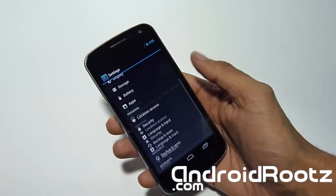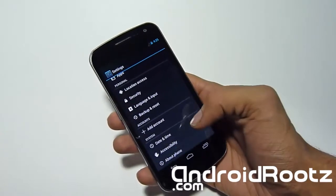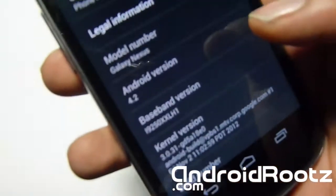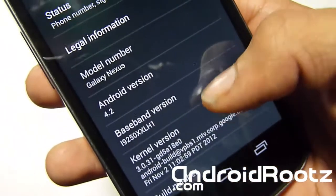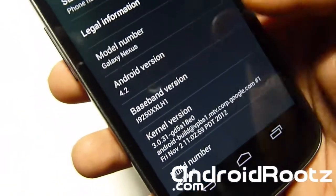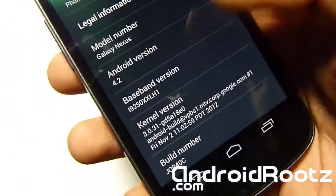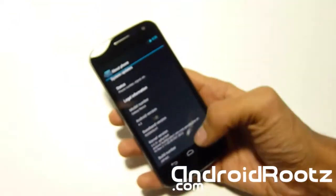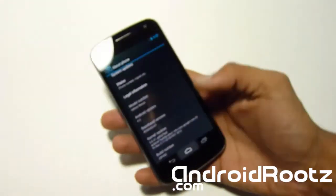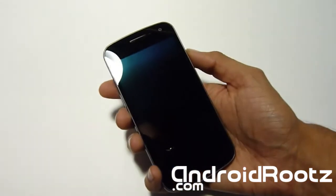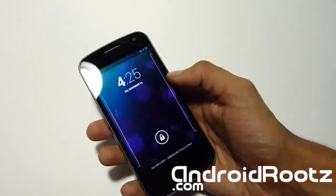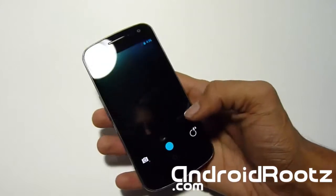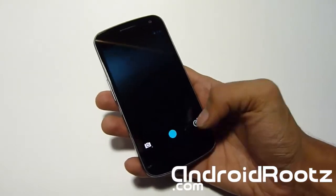I'm running on 4.2, the official 100% pure official 4.2 unrooted. So you can see the Android version, baseband, kernel - you can get the whole idea of this. And right away you can just tell that it's running on 4.2 just by the lock screen because you got the camera app of course and you have other options as well.